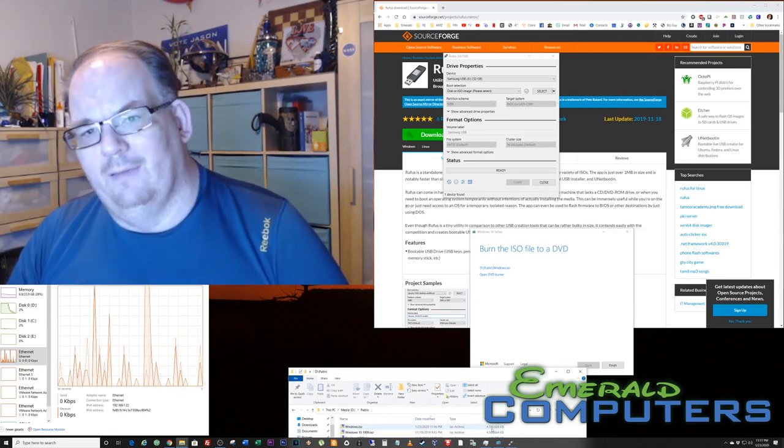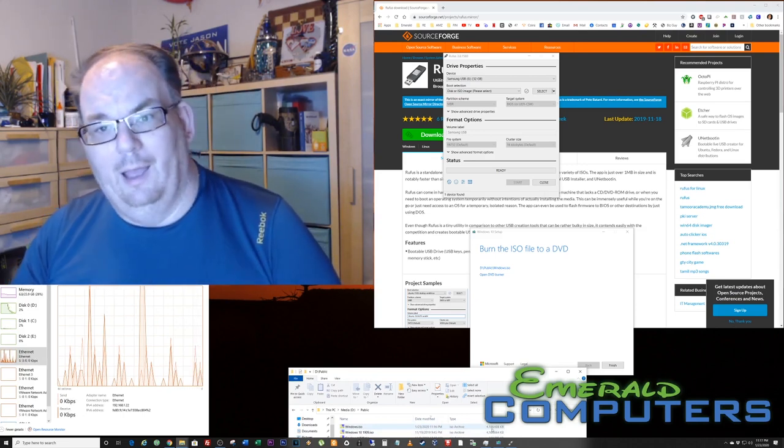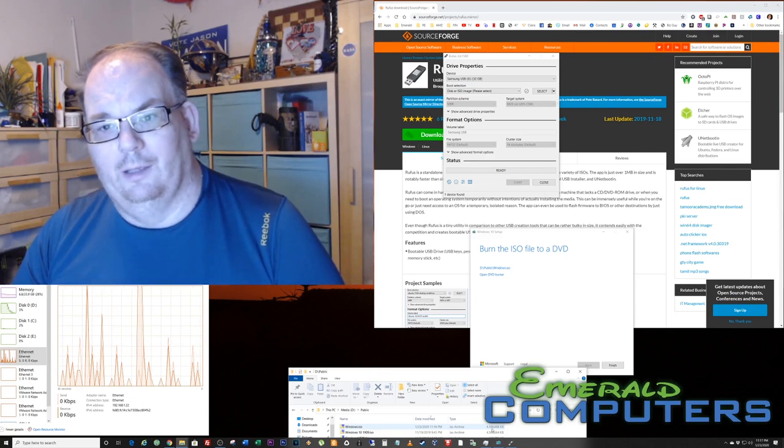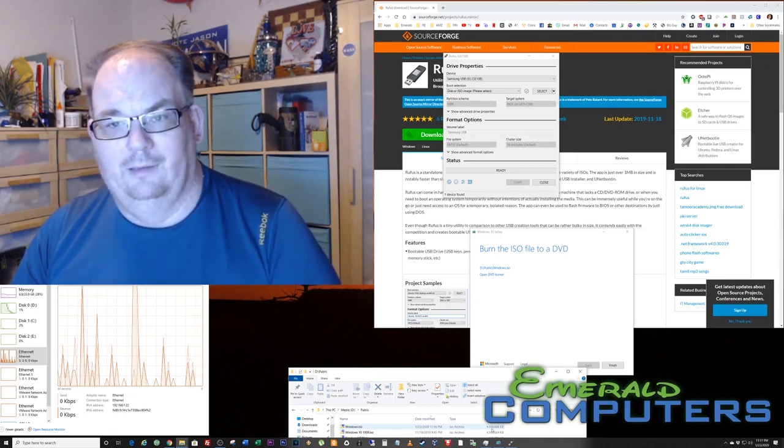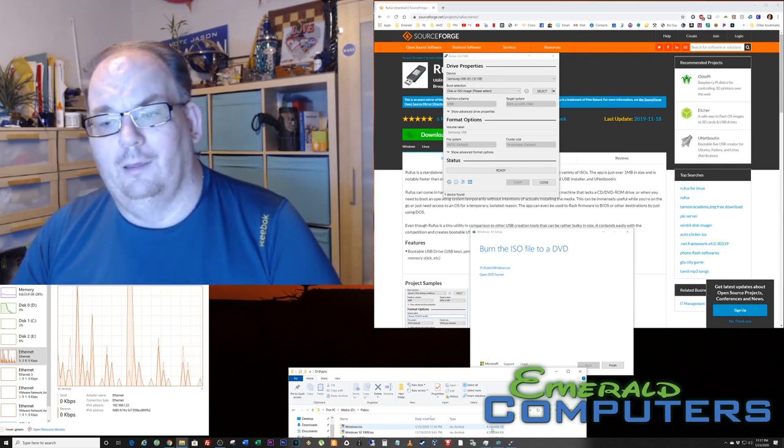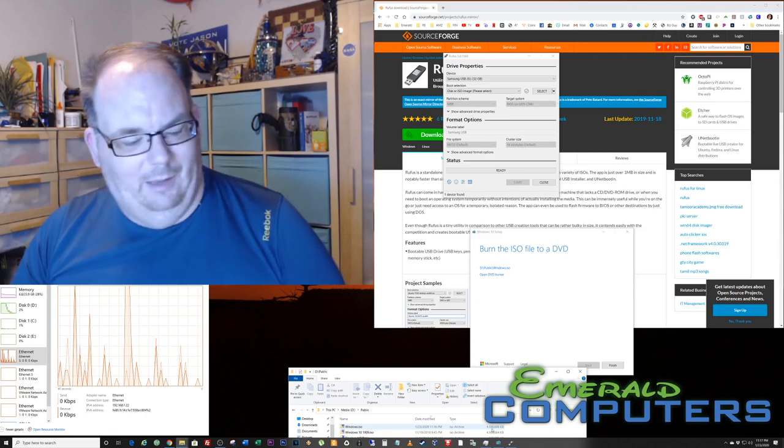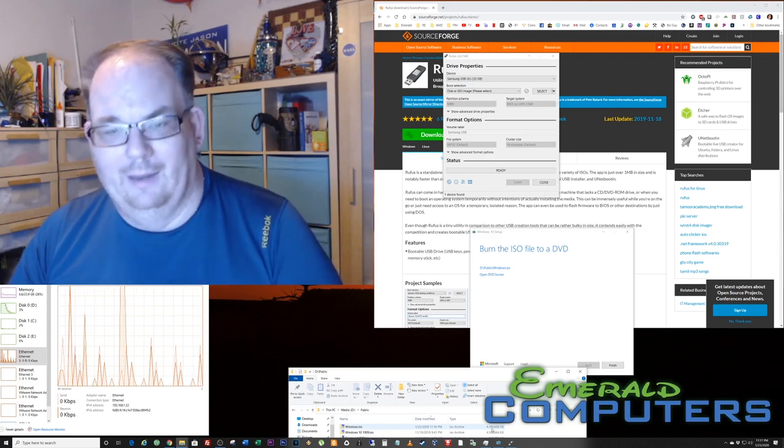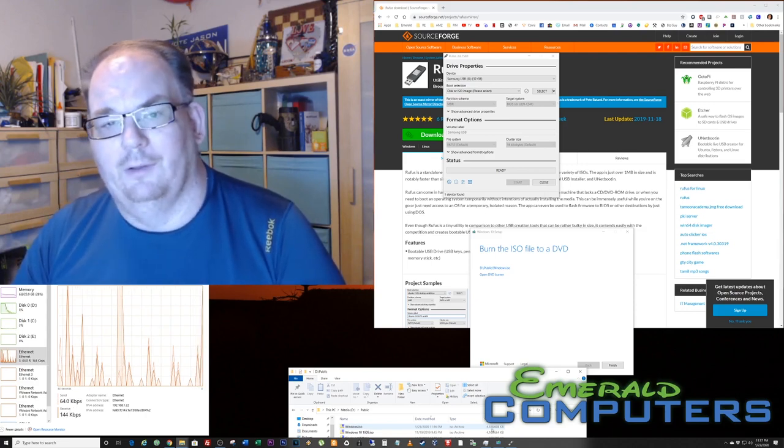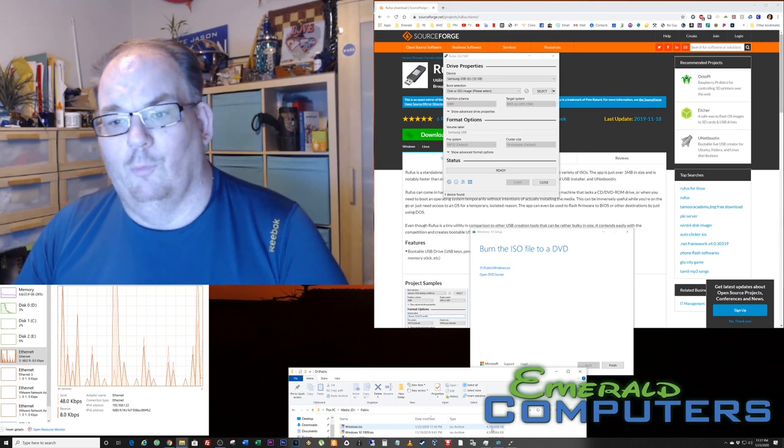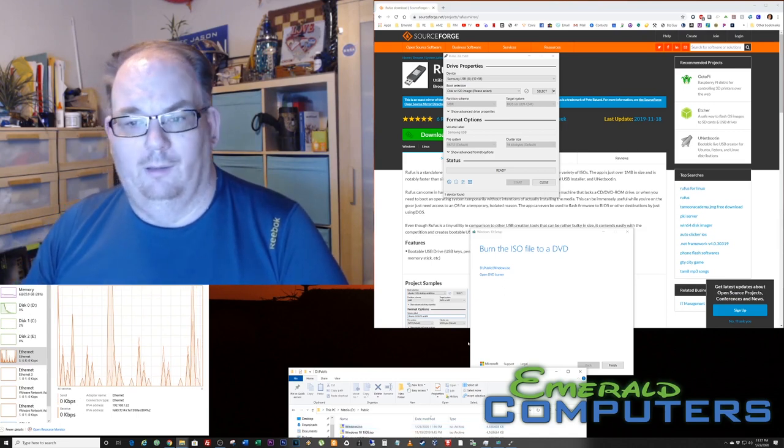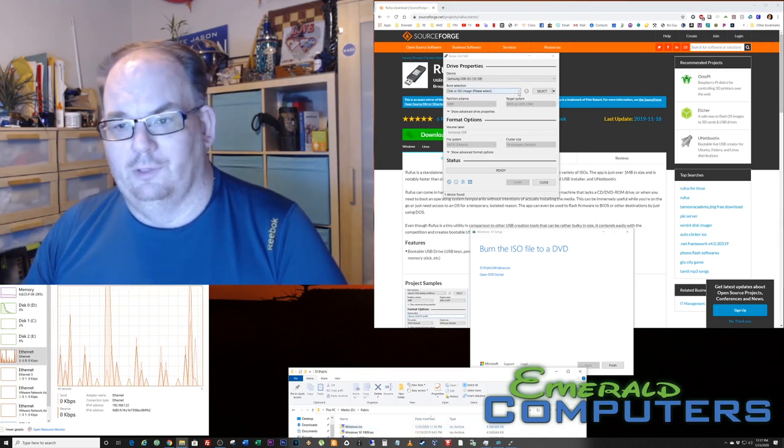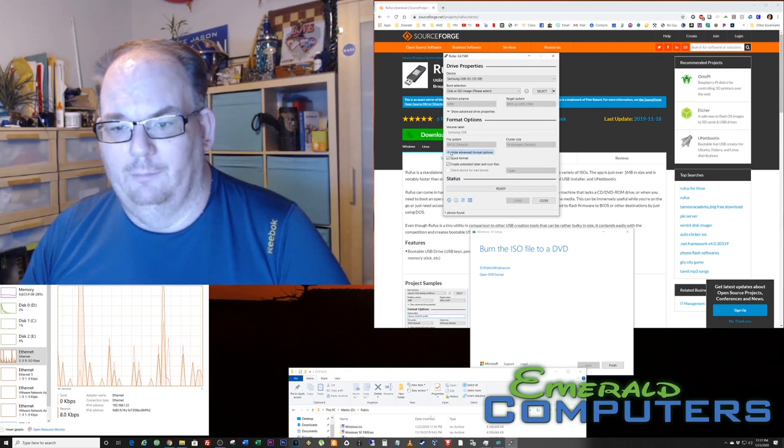The reason it's slightly larger is because as they create updates for Windows, they actually update this ISO file about once a week. So by me downloading it now versus the one that I downloaded back in November, this is going to be a more current and more efficient version. I'm going to select the ISO file so that I can burn it.